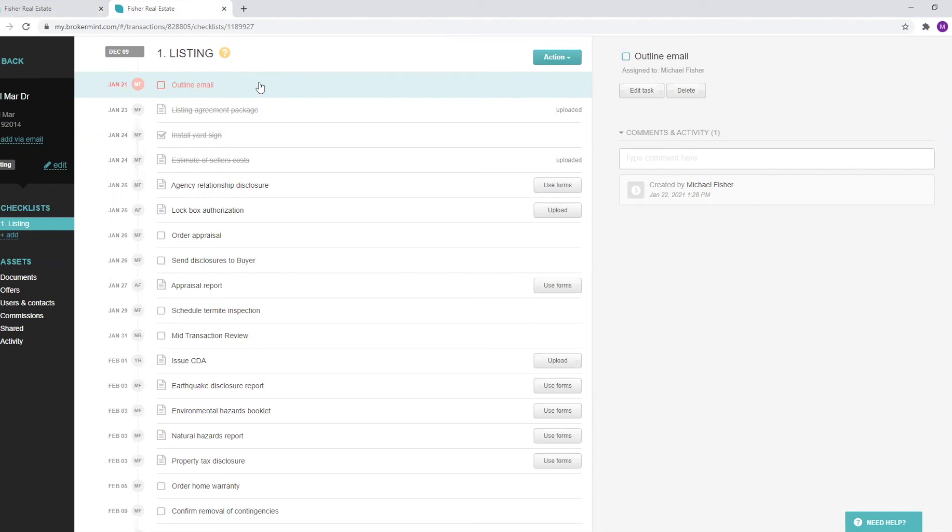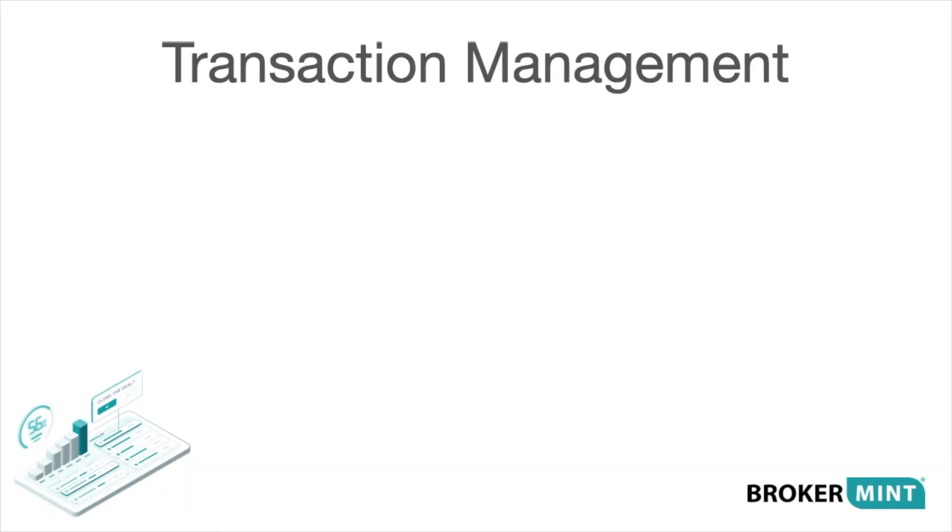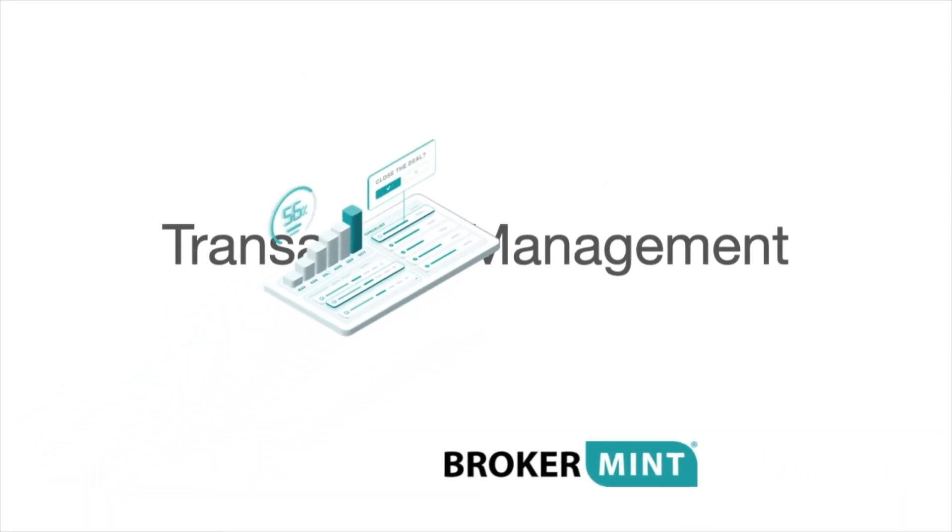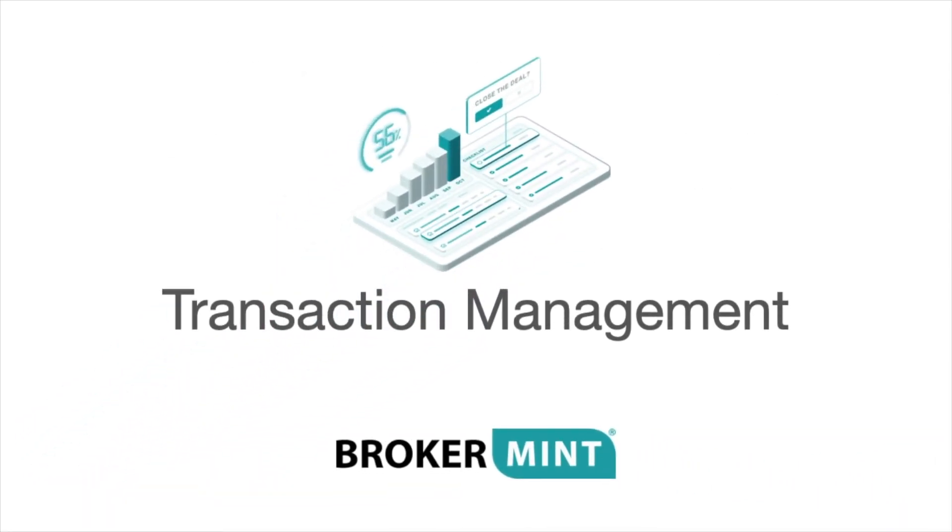These are just some of the many transaction management features you can use in BrokerMint. As you can see, your team will be happy and productive using BrokerMint.